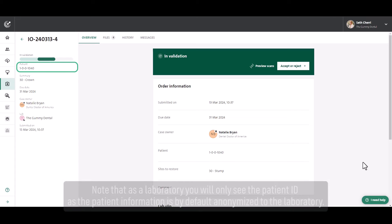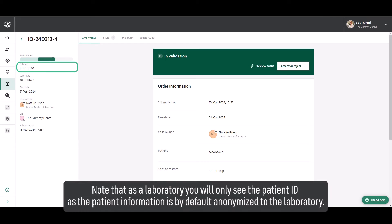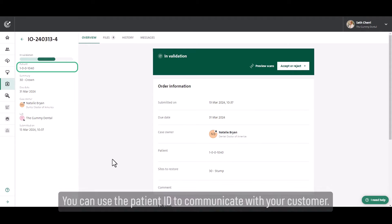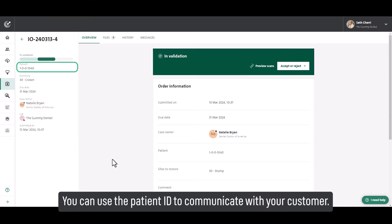Note that as a laboratory you will only see the patient ID as the patient information is by default anonymized to the laboratory. You can use the patient ID to communicate with your customer.